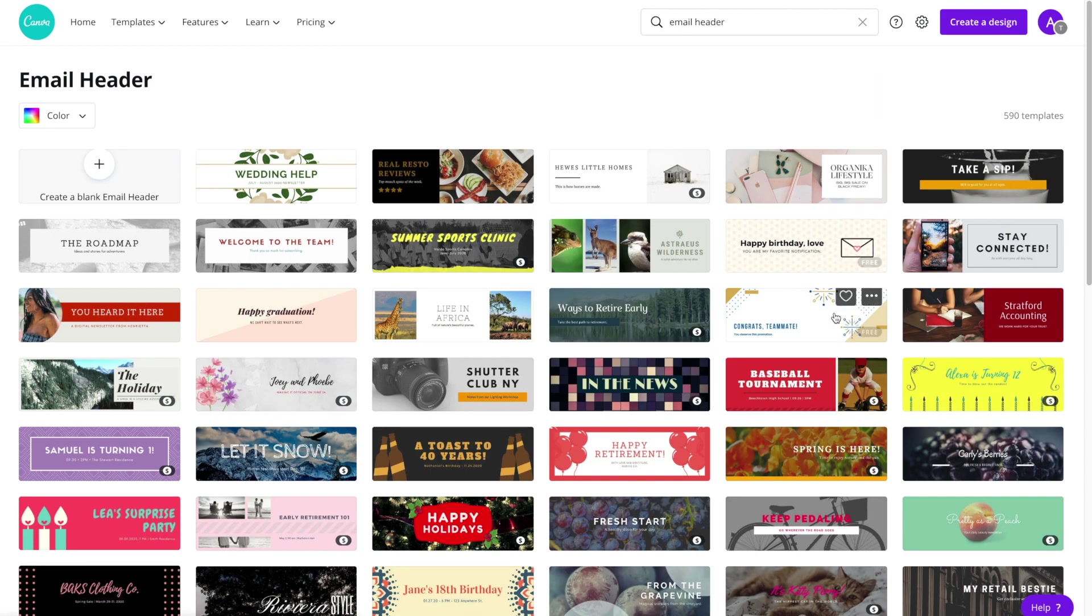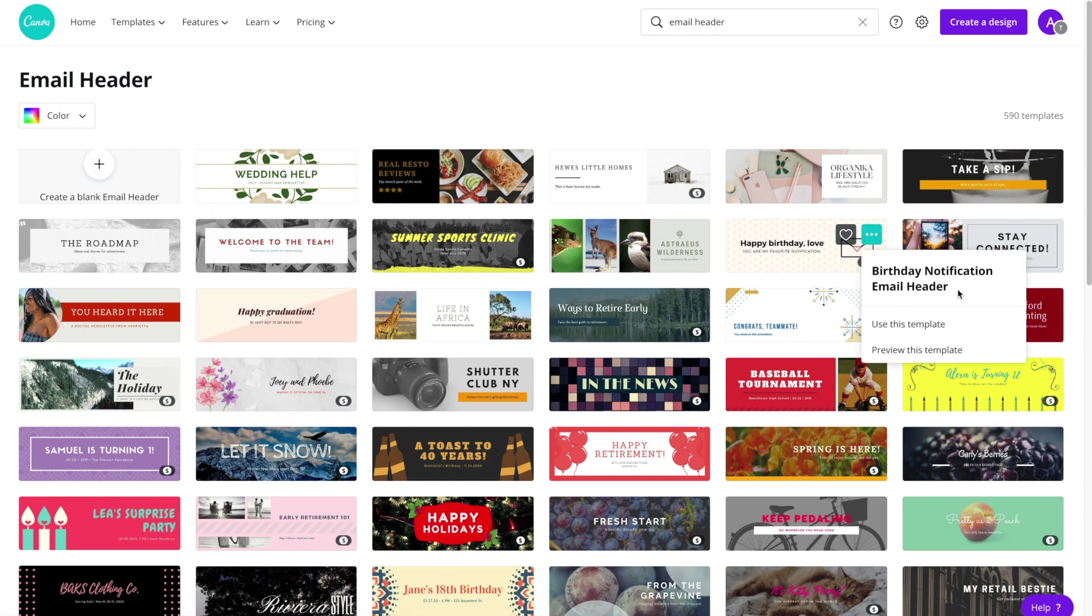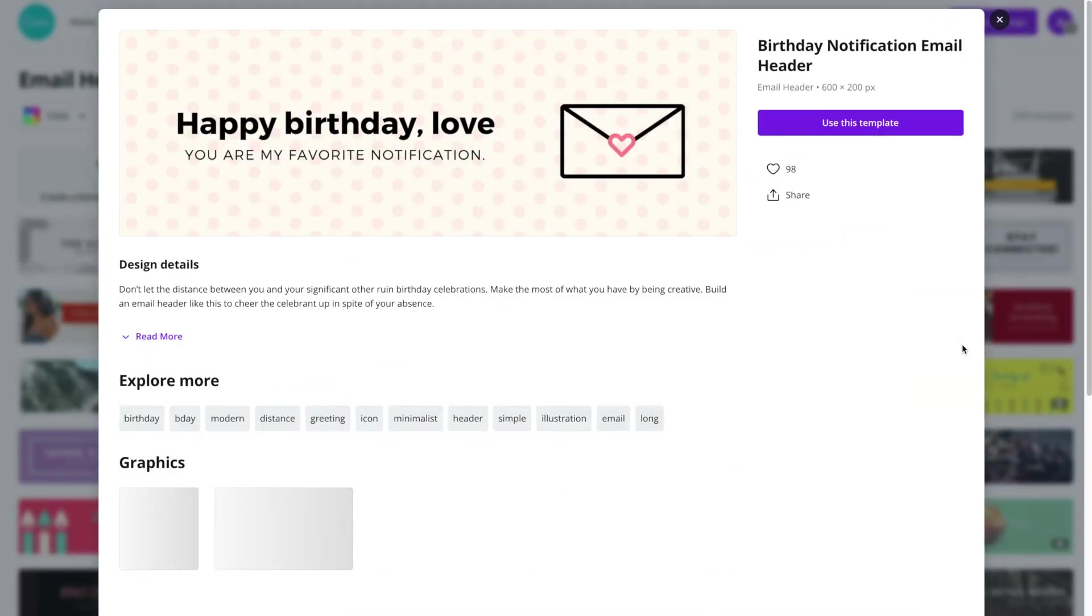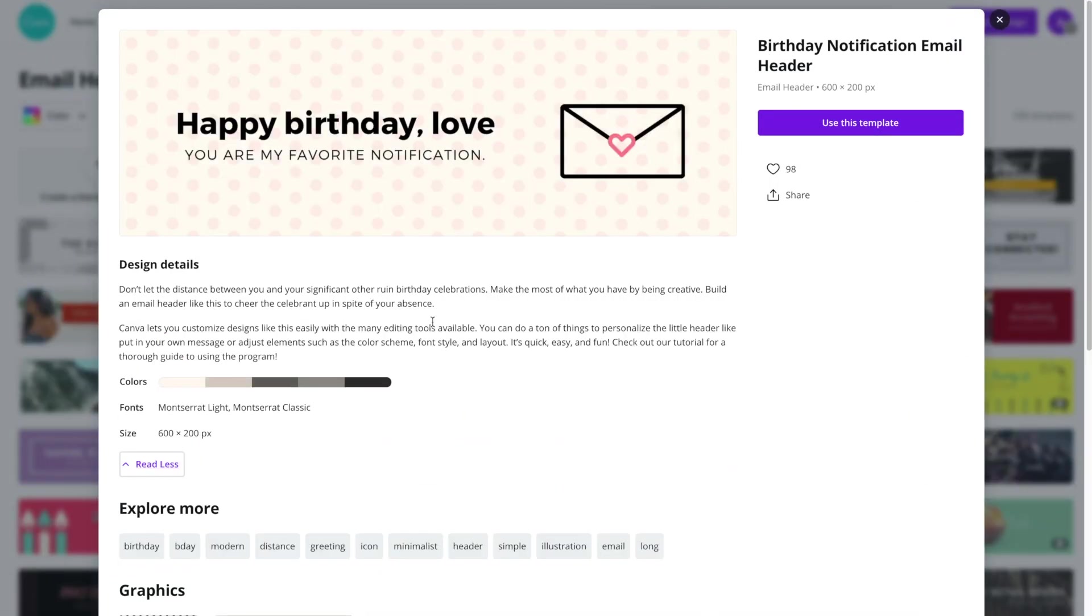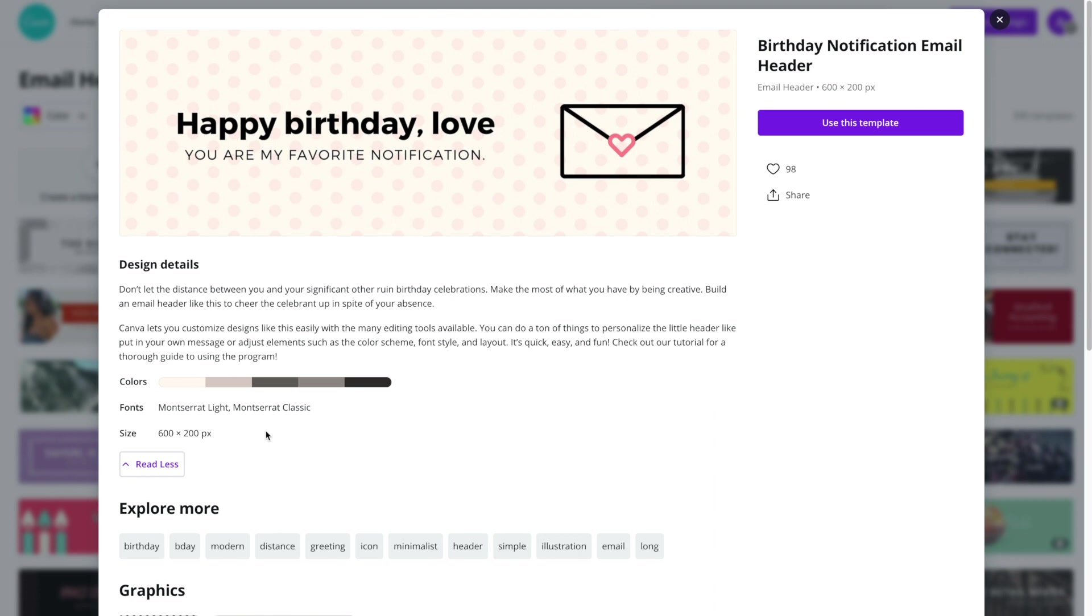Or we can just look at them all in one shot. Once you find one that works for you, go ahead and click on it or hit the three dots to find out more information on this template. If you expand the information, you'll find what colors are used along with the fonts and again that 600 by 200 size. If you do like it, go ahead and click on use this template.